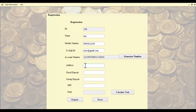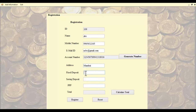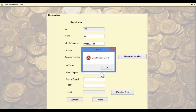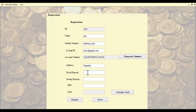The admin must also specify the customer's address, deposit amount, saving amount, and PPF. Let's enter the fixed deposit amount. If a character is entered instead of a number, an error message will appear saying 'enter numbers only', so only numbers must be entered.